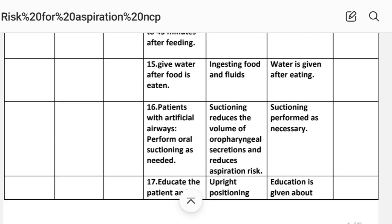Intervention fifteen: Give water after food is eaten. Rationale: Ingesting fluids after food helps with swallowing. Implementation: Water is given after eating.